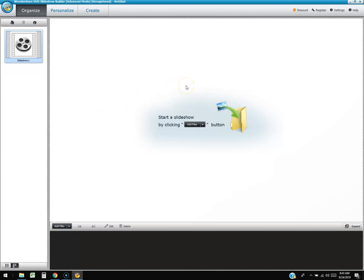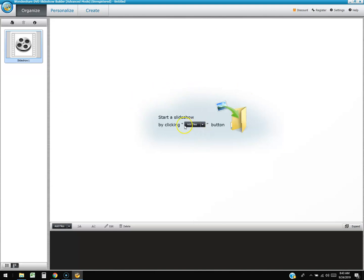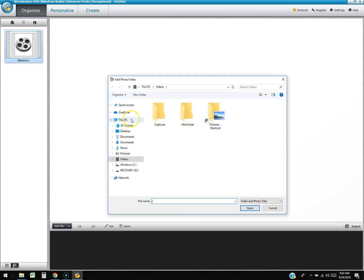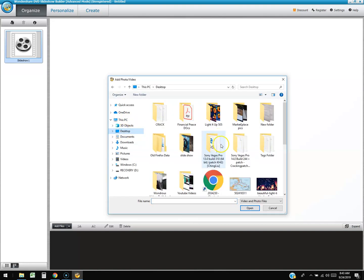I love how Wondershare makes everything so easy to use. To start the slideshow, you just click on 'Add Files' right in the middle and browse to find your photos.